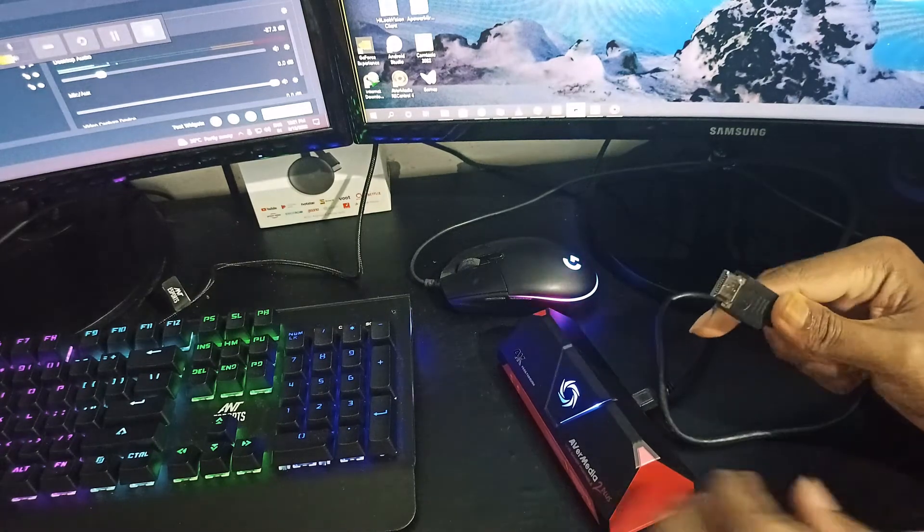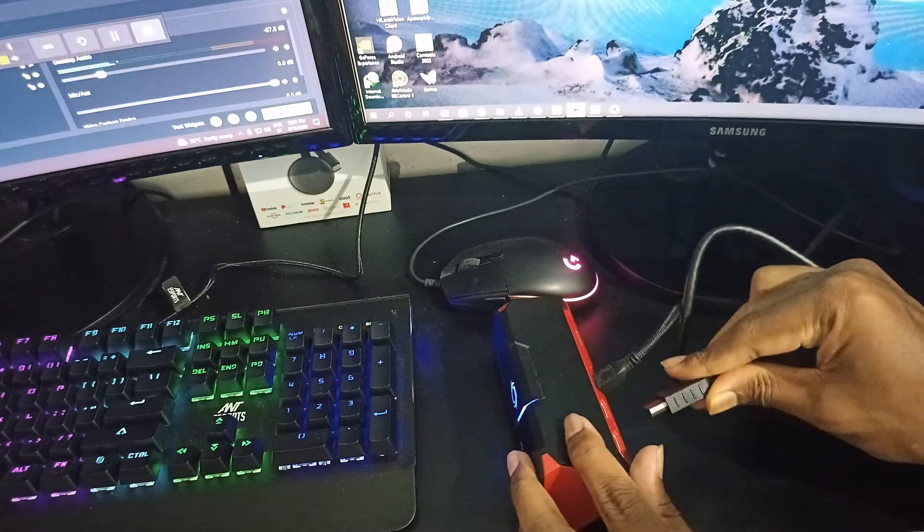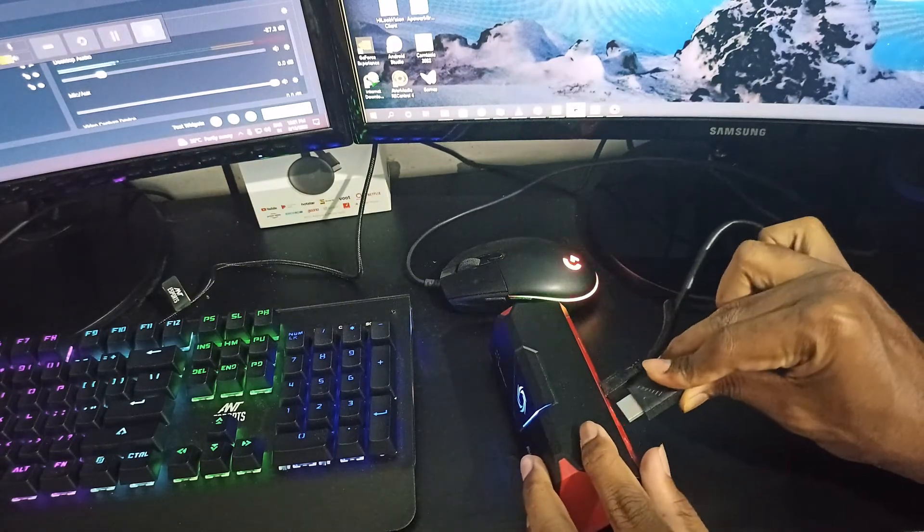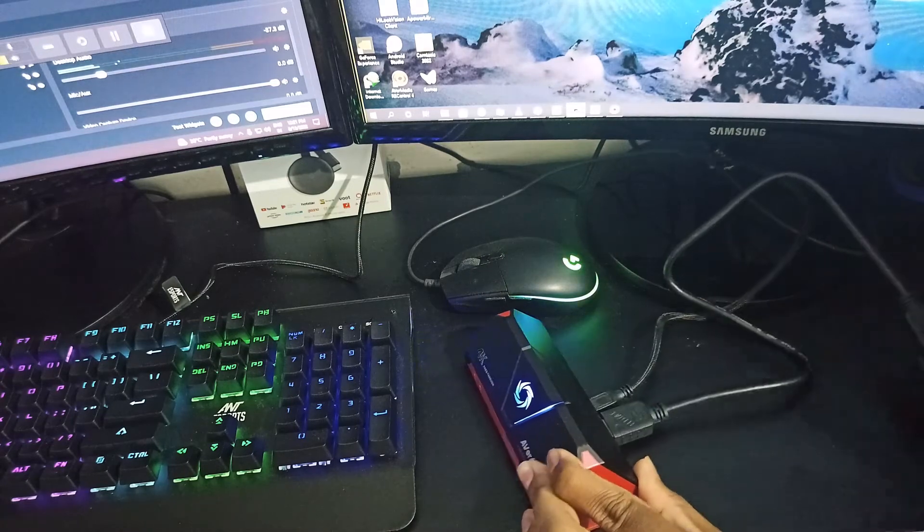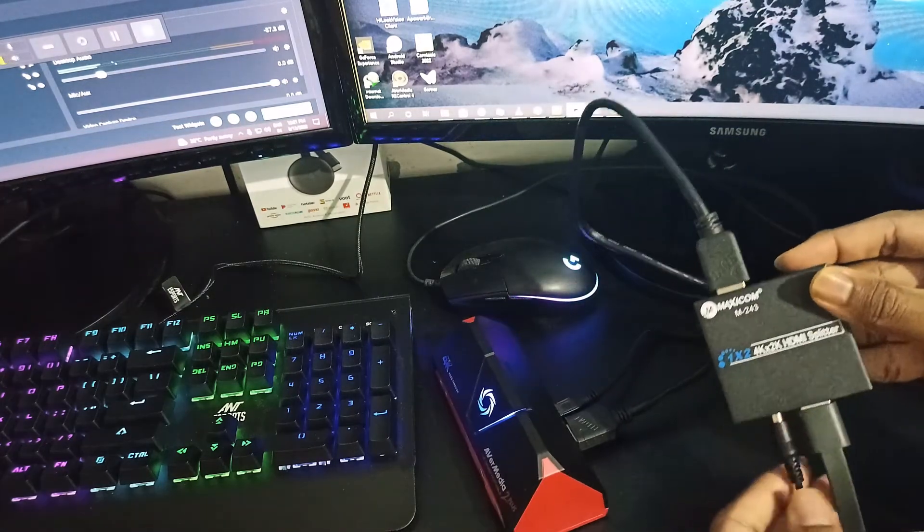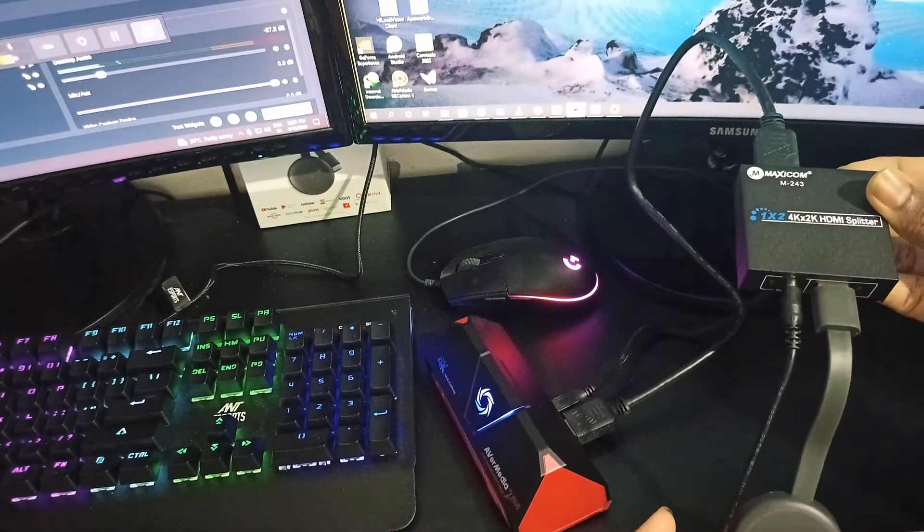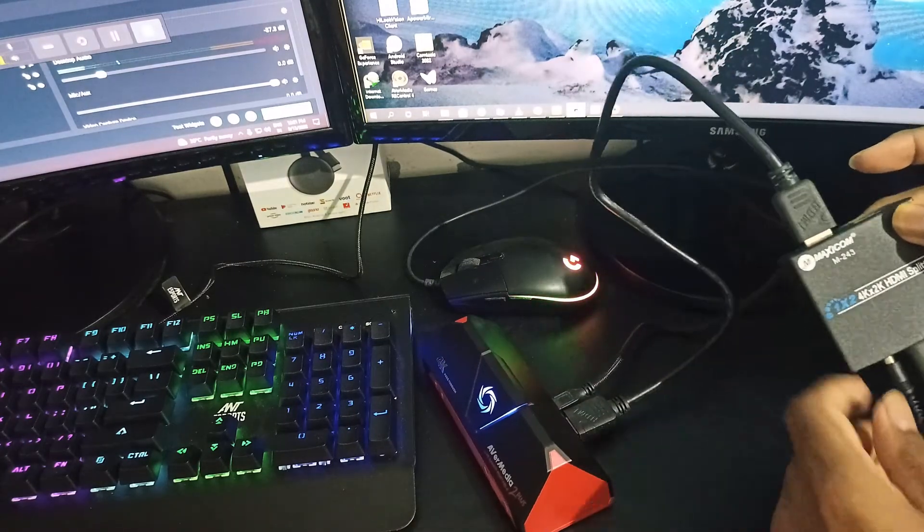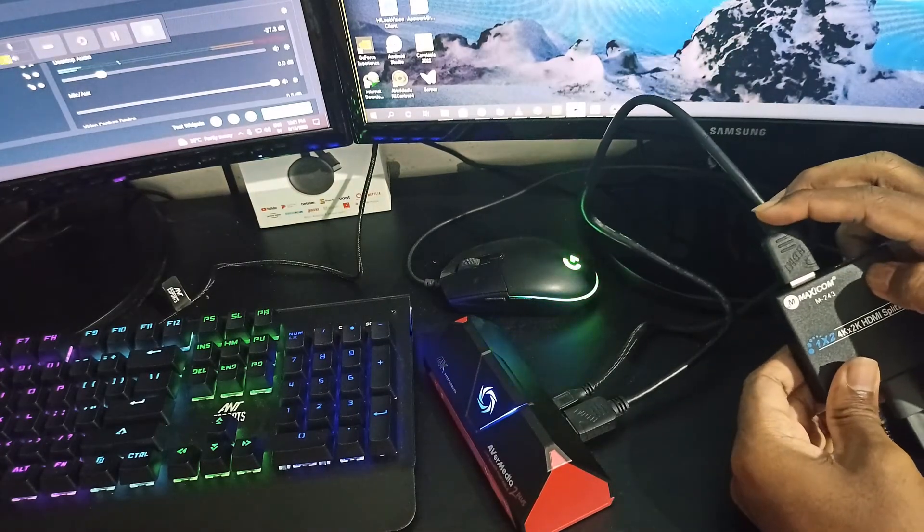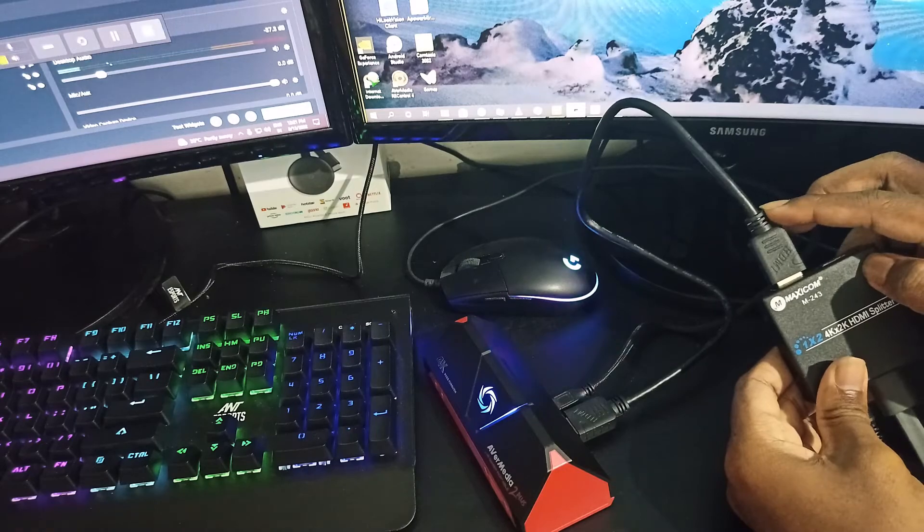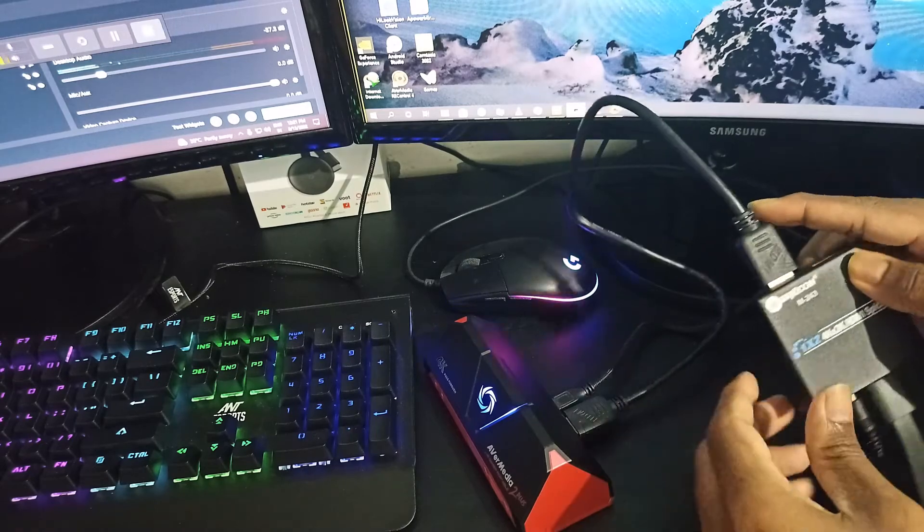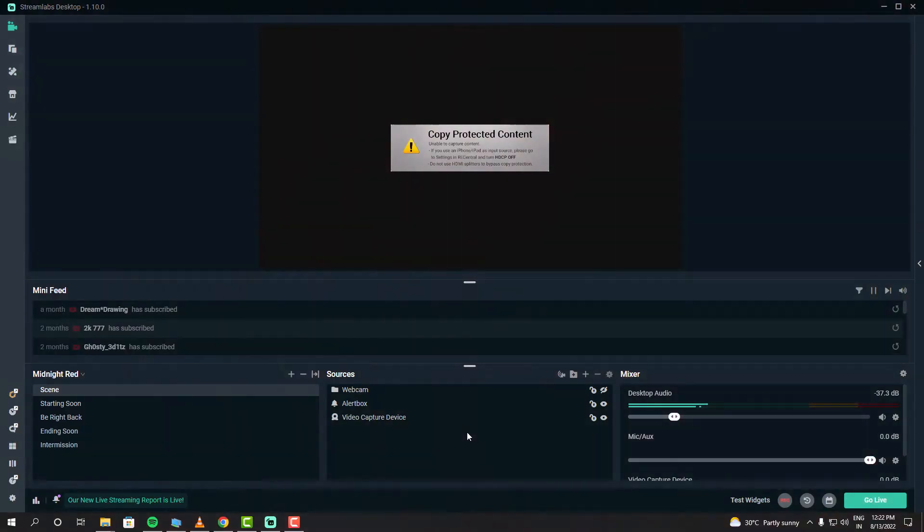You may ask why you need the splitter if you can disable HDCP detection. I did try that, but it didn't work for me. Whenever I directly connected my Chromecast, I got a blank screen. When I used the splitter and disabled HDCP detection, it worked.